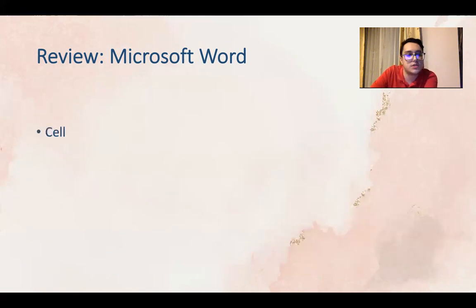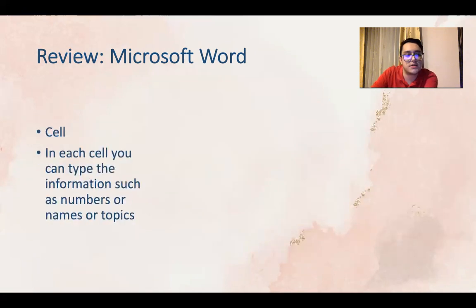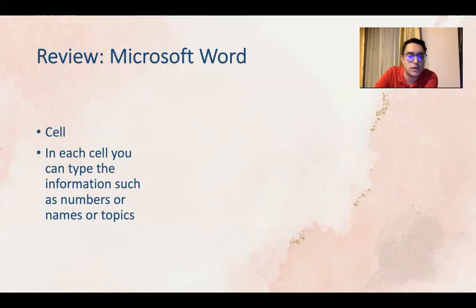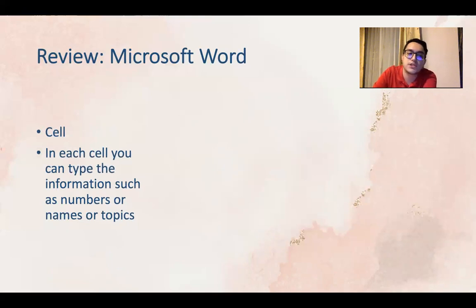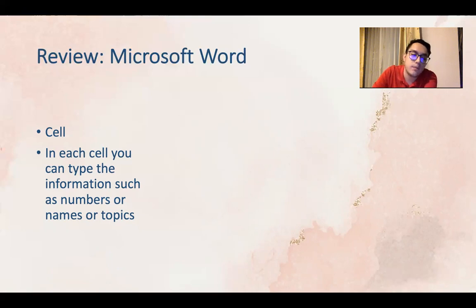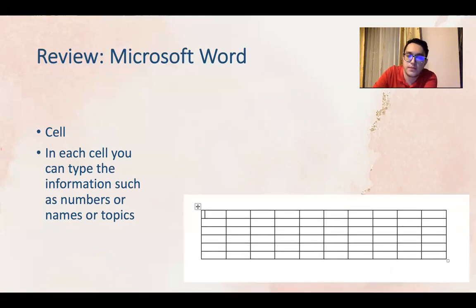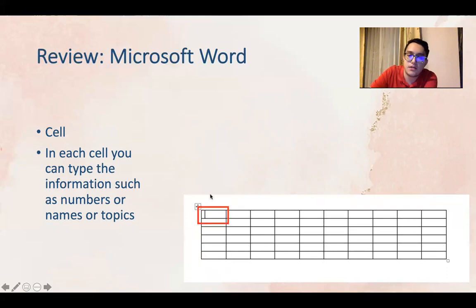Now let's talk about cell. Do you remember what cell was? In each cell you can type the information such as numbers, names, or topics. So this is a cell, this is a cell, this is one cell.